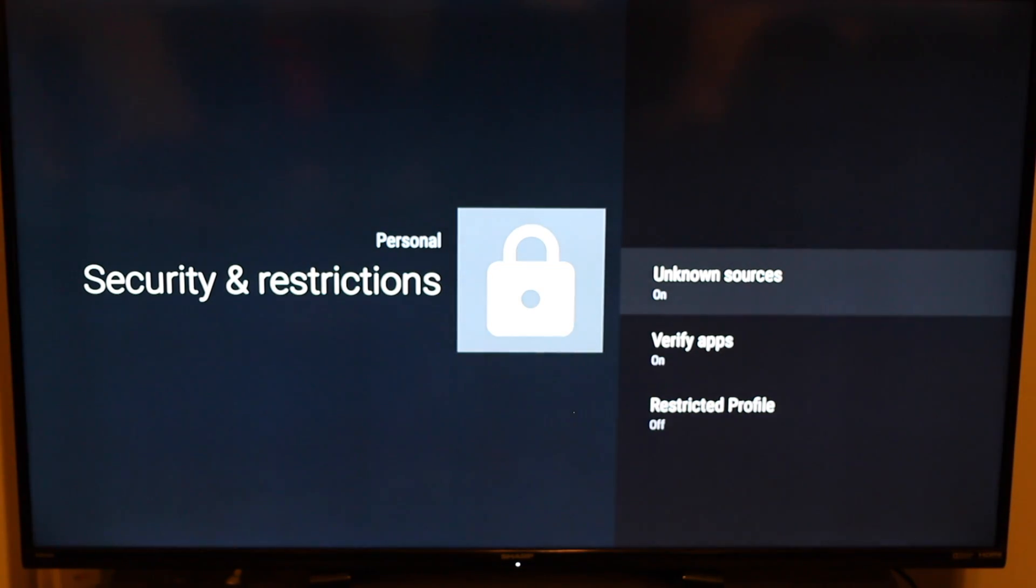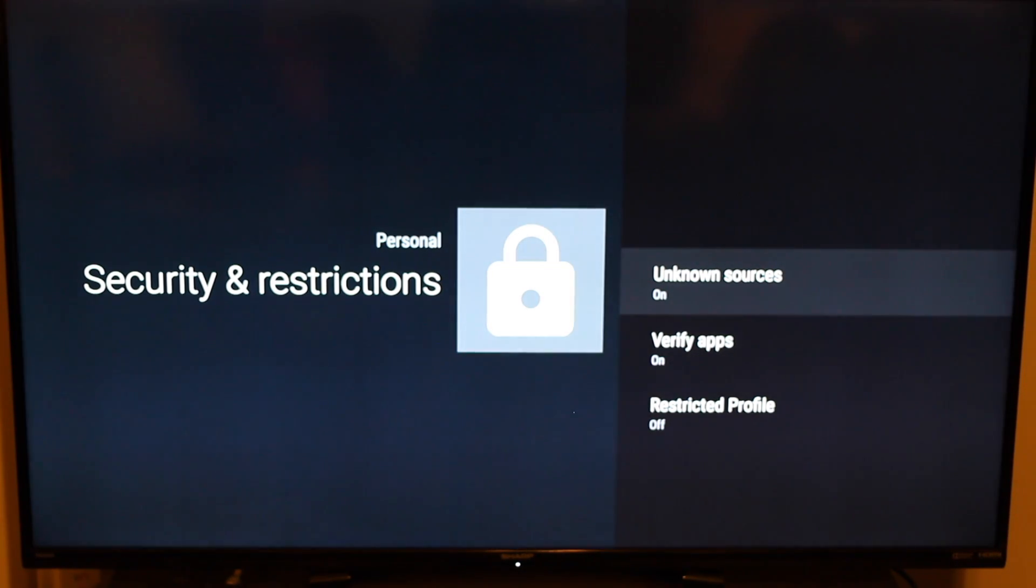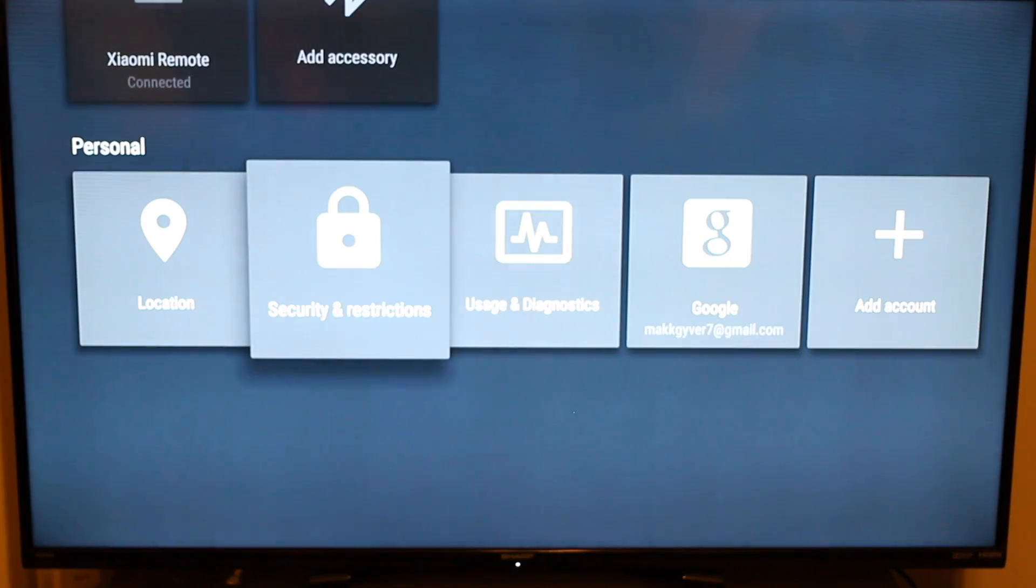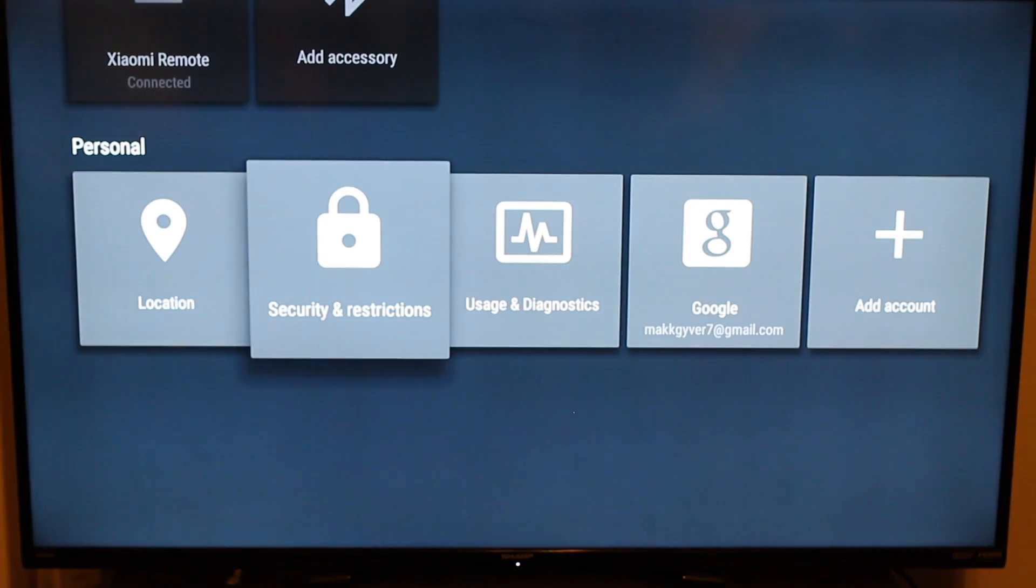And you should be good to go. Click on those apps, use them as if you're using a regular Android device, such as a phone, a tablet, etc. So guys, this is pretty much it. This is how you would sideload apps onto your Xiaomi Mi box.